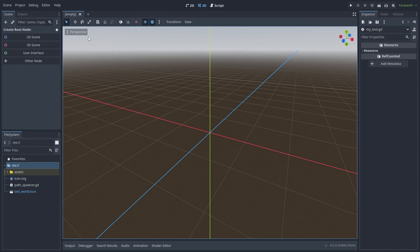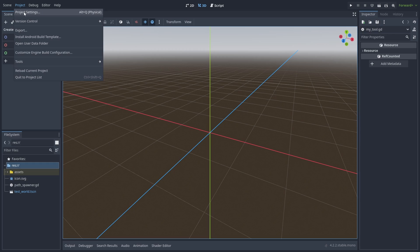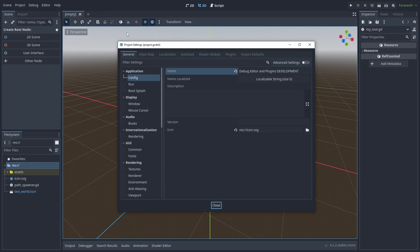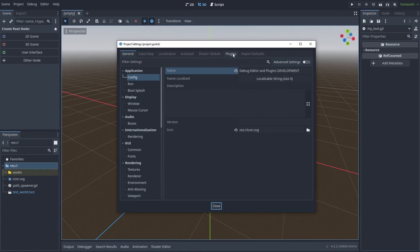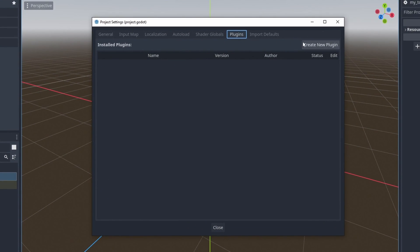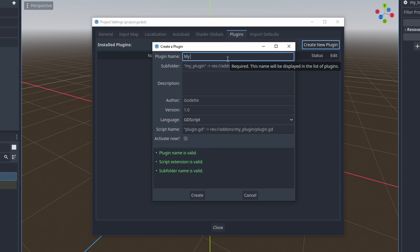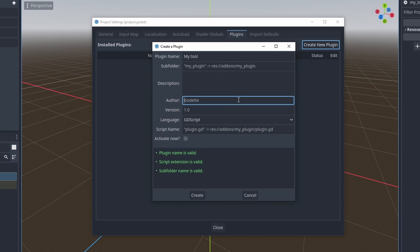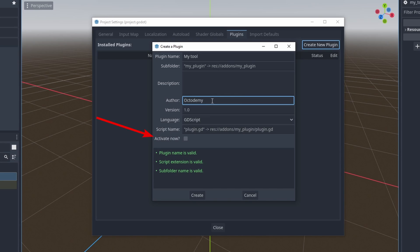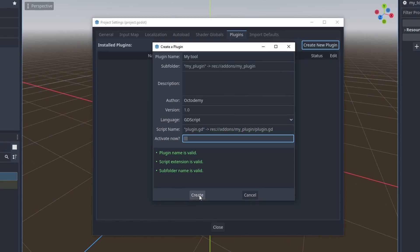To create a plugin, go to Project Settings and open the Plugin tab, and press the Create New Plugin button. Here you can fill out information about your plugin. Let's give your plugin the name MyTools and maybe also change the author. Disable the Activate Now checkbox. We'll enable the plugin later when it does something. Now hit Create to finish it.